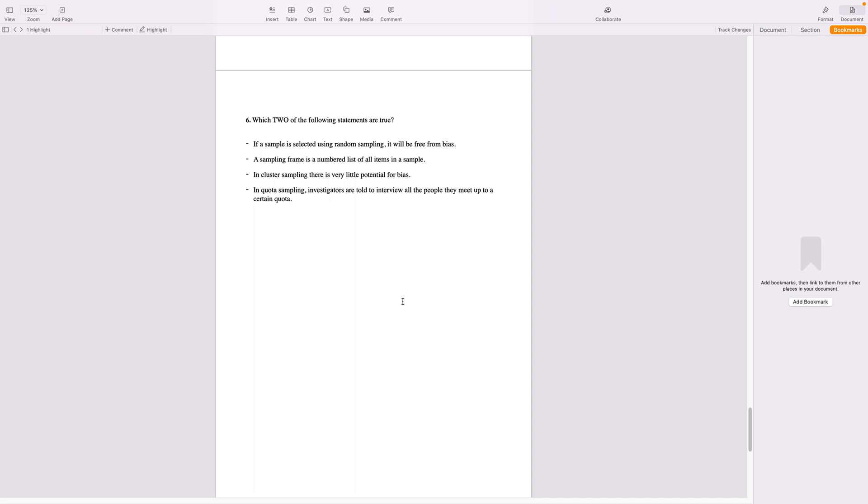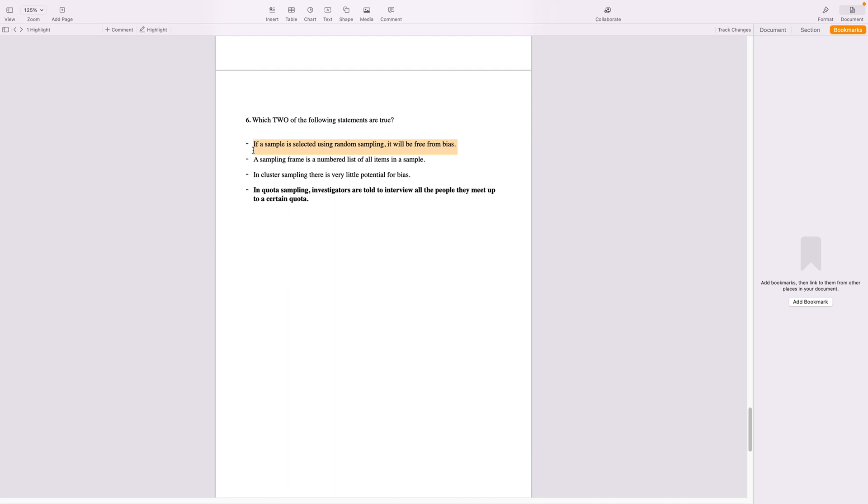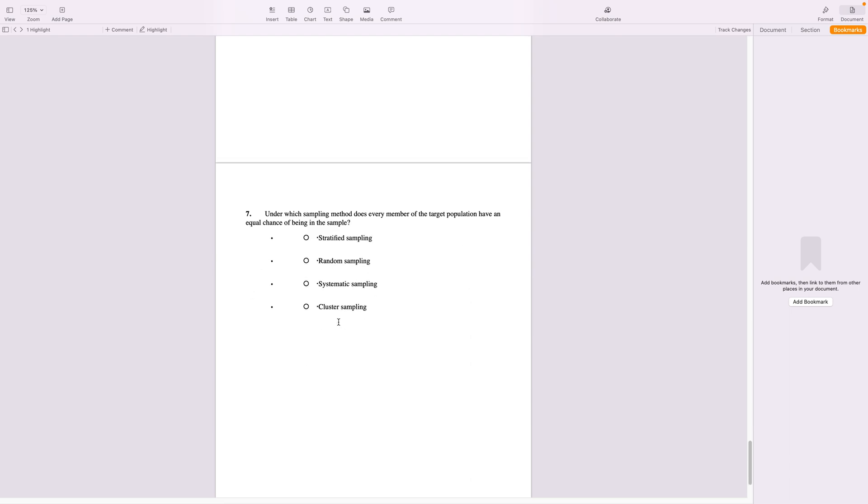Or in cluster sampling there's very little potential for bias, which is false. In quota sampling investigators are told to interview all people they need to meet up to a certain quota. So this one is correct. That's what you do in a quota sampling. And this one is correct. If a sample is selected using random sample, it will be free from bias.